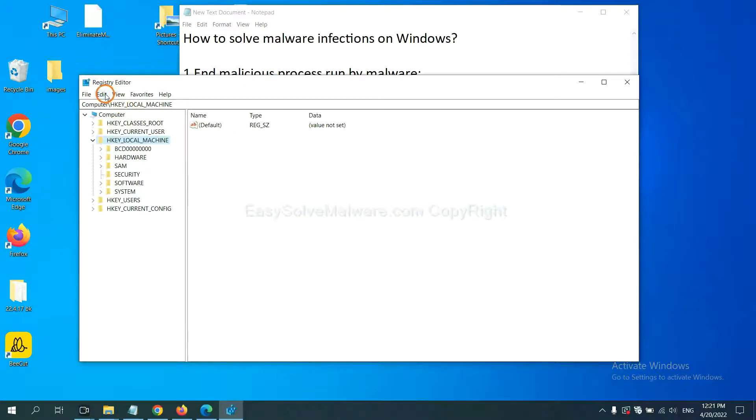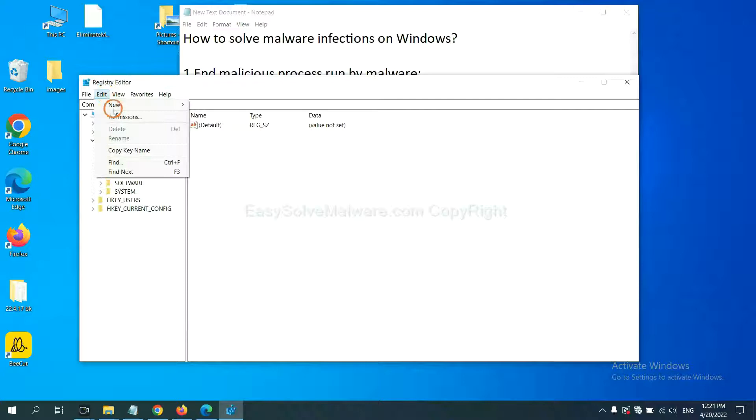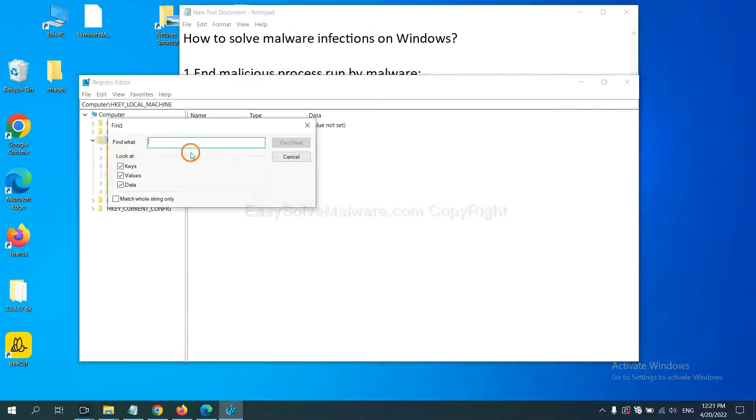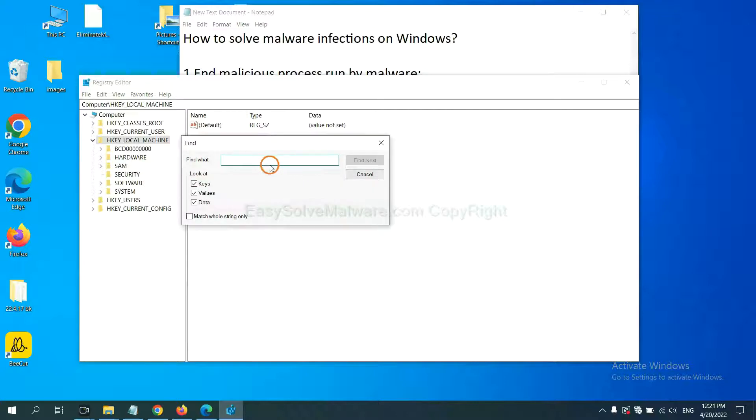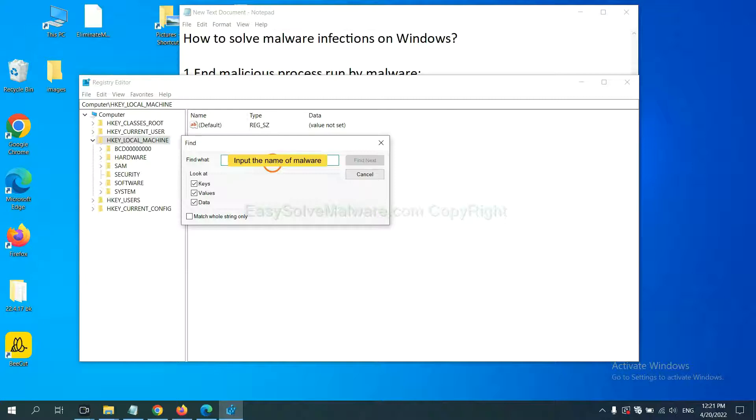Now, select the edit menu and click Find. If you know the name of the malware, input. For example, and click Find Next.